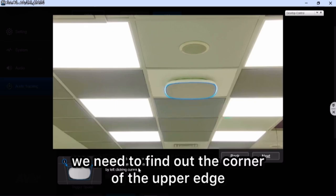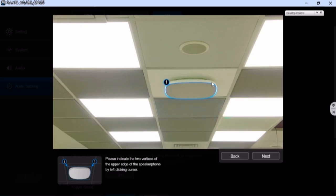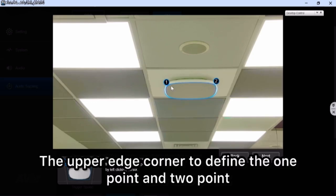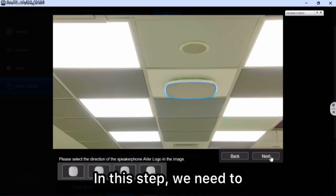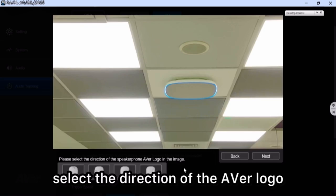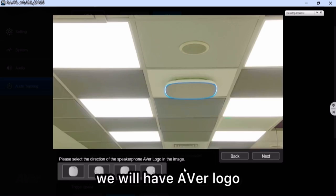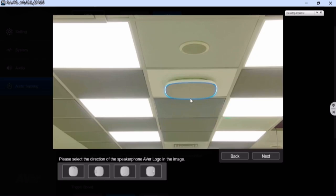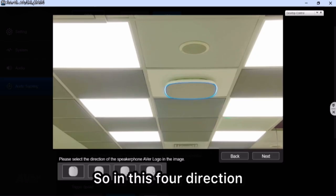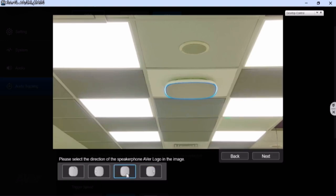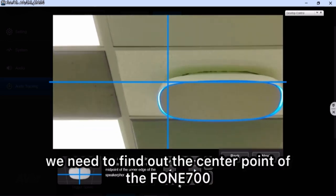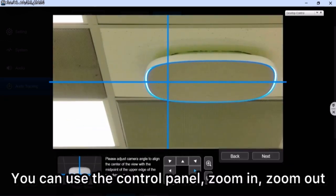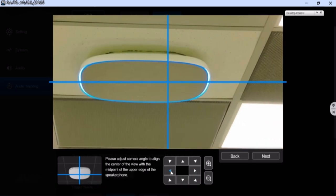Next, find the corner of the upper edge — identify the left-hand side and right-hand side upper edge corners to define point one and point two. In the next step, select the direction of the Aver logo. On the Phone 700 surface there is an Aver logo — you can see it is on the downside, so from the four directions select the third one. Then find the center point of the Phone 700 using the control panel to zoom in and locate the center point.